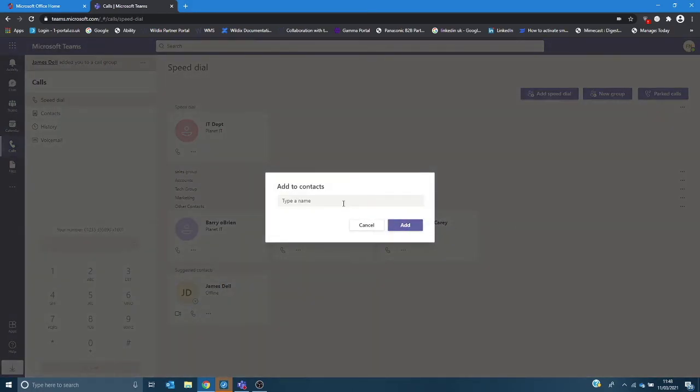So you can then search and add a contact to that group so rather than just ringing one individual you could ring a group of people within your organization.